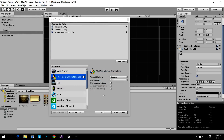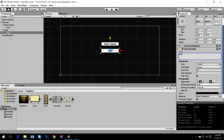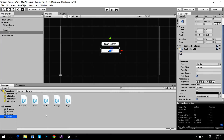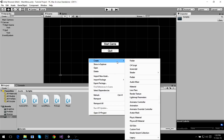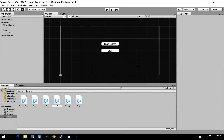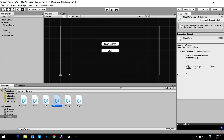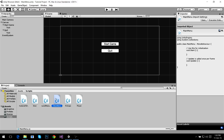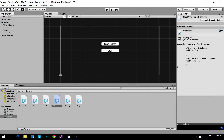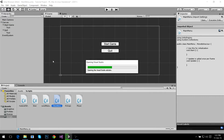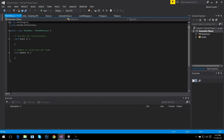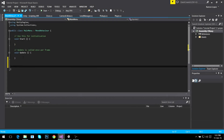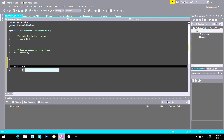Now that it's added, I can go and create a script. This script is going to be called 'main menu.' I'm going to drop it on the canvas and then open the script. What we need for this script is really simple — you only need to make a couple of functions to make the script work. Make them public functions so the buttons can see them.